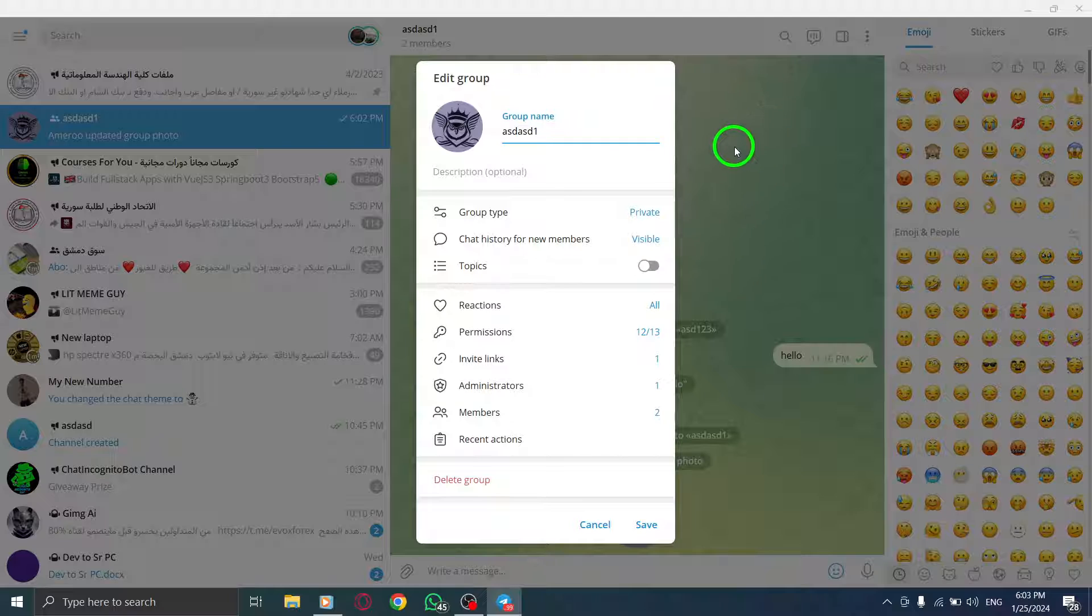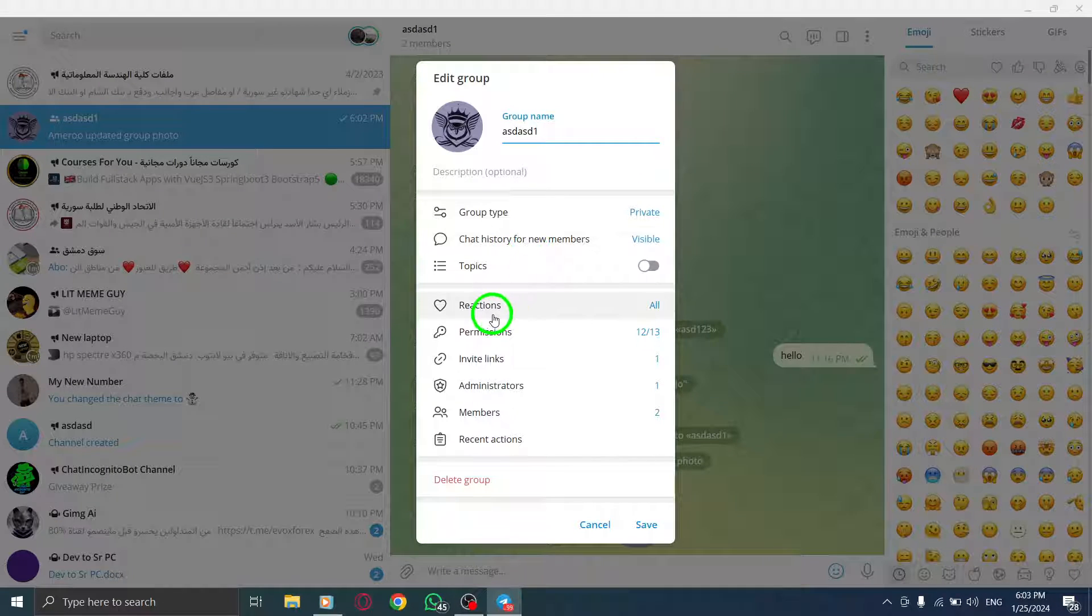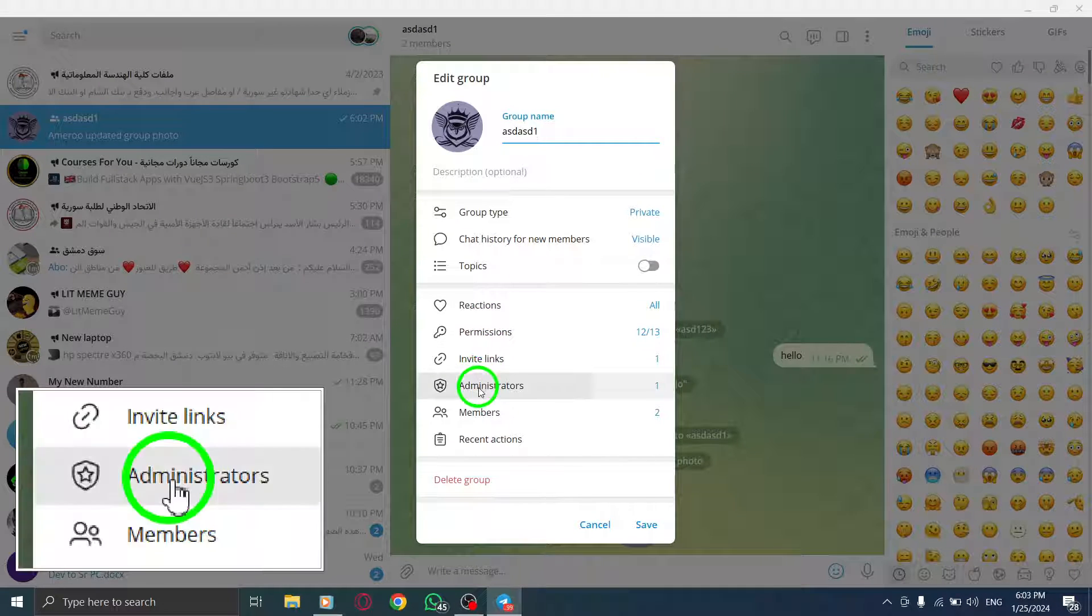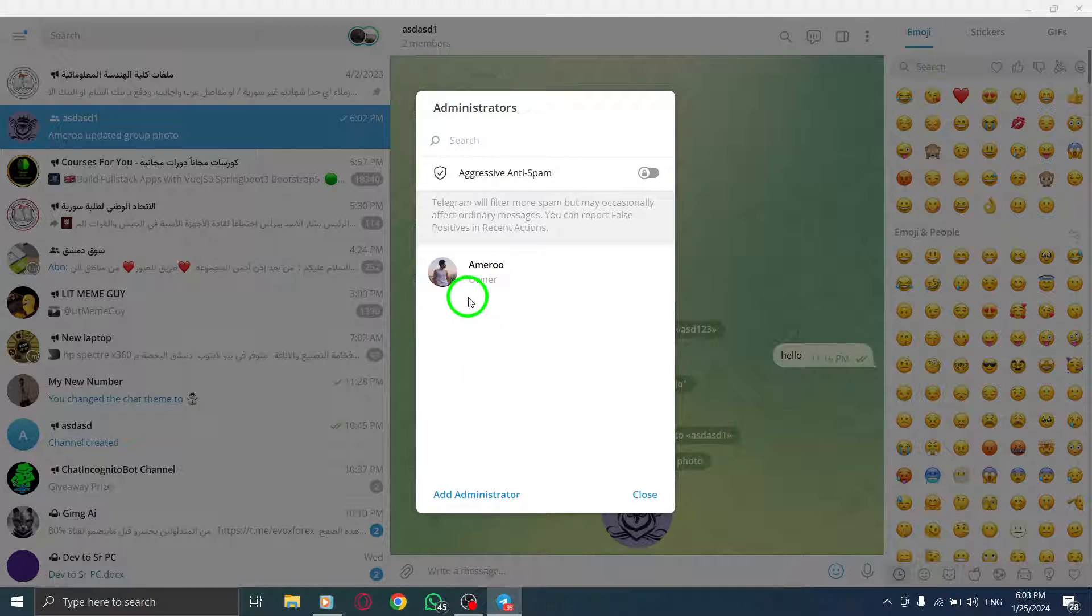Step 5. Next, click on Administrators from the menu. Step 6. In the pop-up window, click on Add Administrator at the bottom.